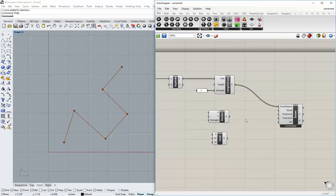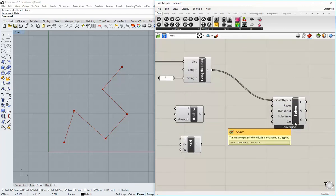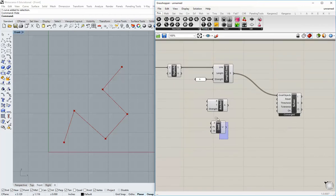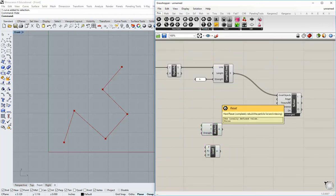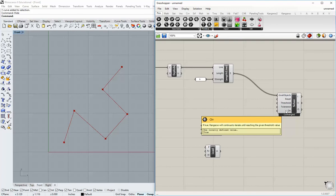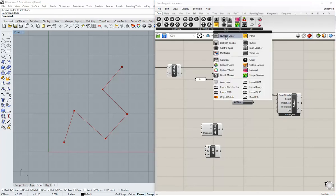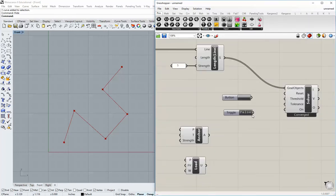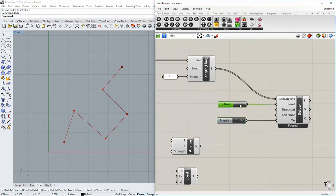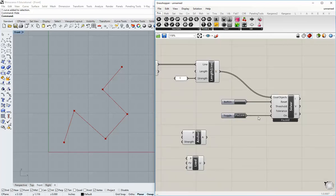It's going to say converged, and that's because it's already found a solution because I haven't added a force to any of this yet. The next thing I like to do is make sure I've got a reset and an on Boolean. Go to parameters up top, go to input, grab a button, and also grab a Boolean toggle. The Boolean toggle goes into the on input — when false, it's off. The button goes into reset, allowing us to reset the simulation as necessary.